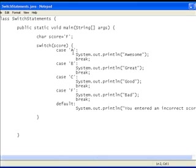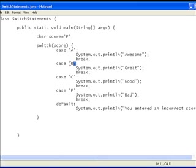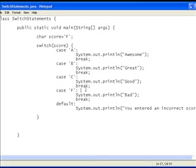You can't use strings with a switch statement. If you try to use a string it will give you an error. Just make sure you've used single quotes around these instead of double quotes. Because if you use double quotes it implies that the thing, the character, is a string, which it's not. It's just a character. So just use single quotes.